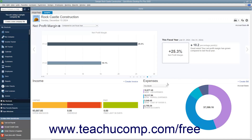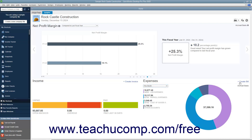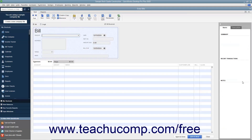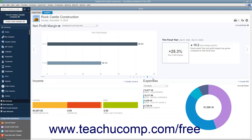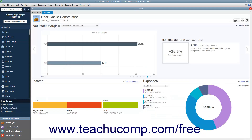You can click the drop-down in the Expenses graph to change the time period of the expenses shown. You can also click the Create Bill link in the upper right corner of the Expenses graph to create a new bill in the Enter Bills window, or click the Create Invoice link in the upper right corner of the Income graph to create a new invoice in the Create Invoices window. You can close either window by clicking the X in its upper right corner.